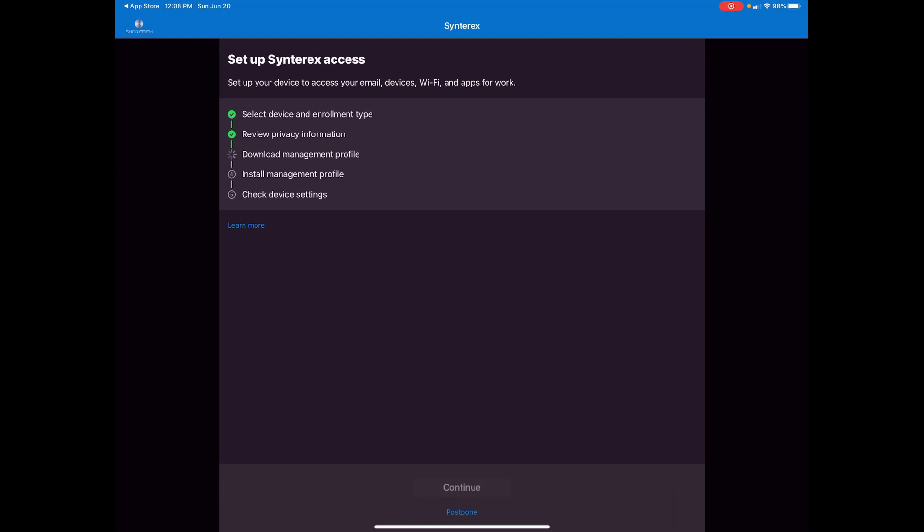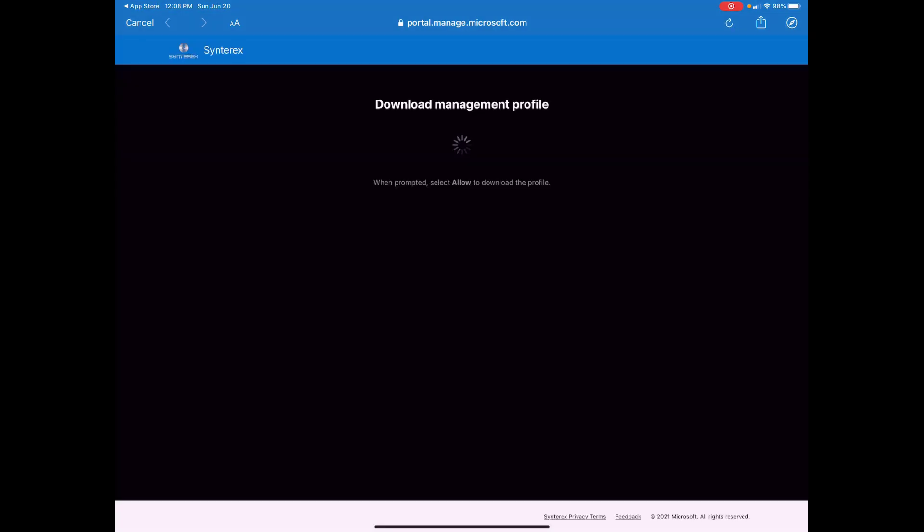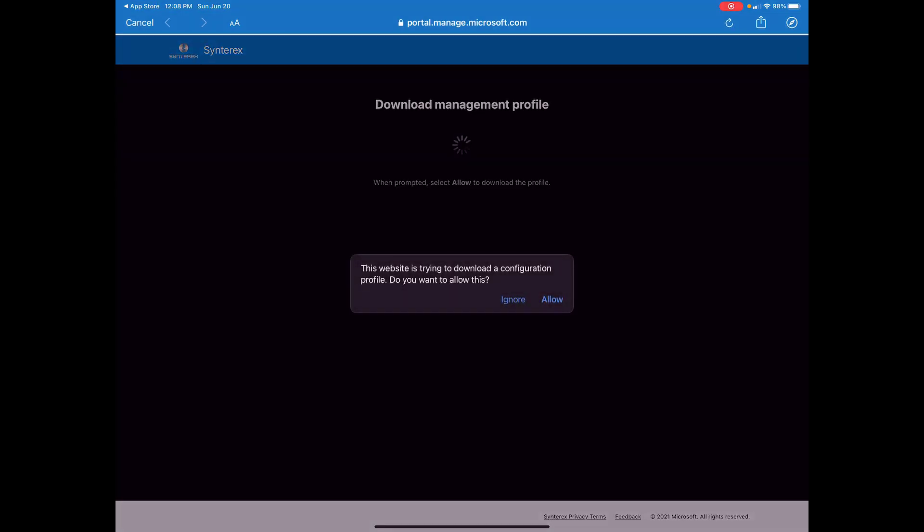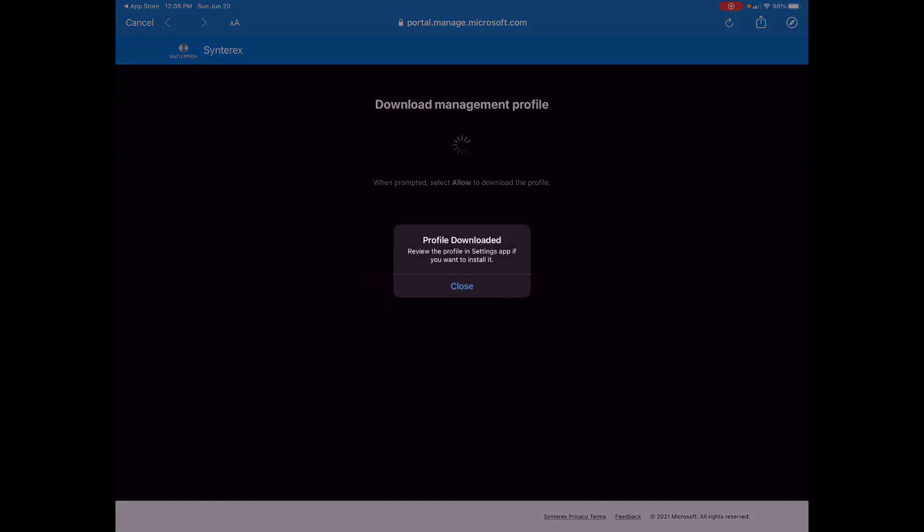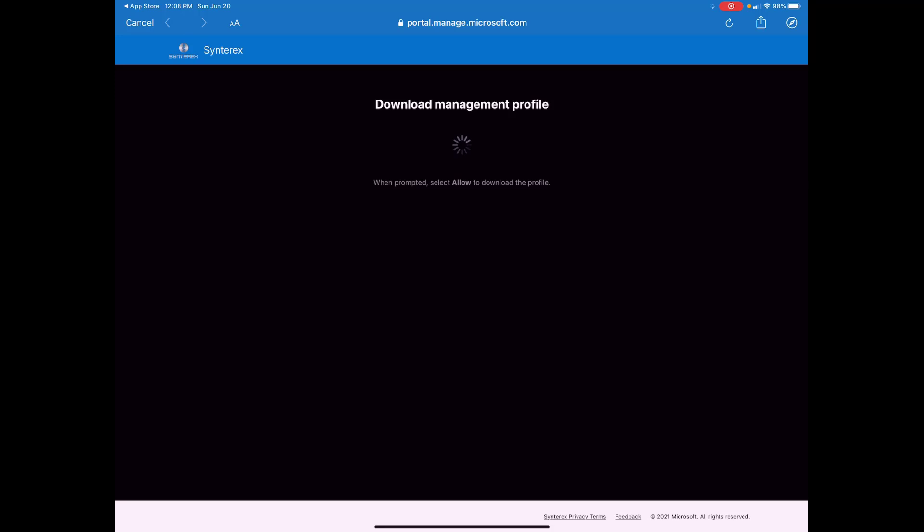Now it's downloading the MDM profile. Hit allow. Standard stuff. Hit the app.